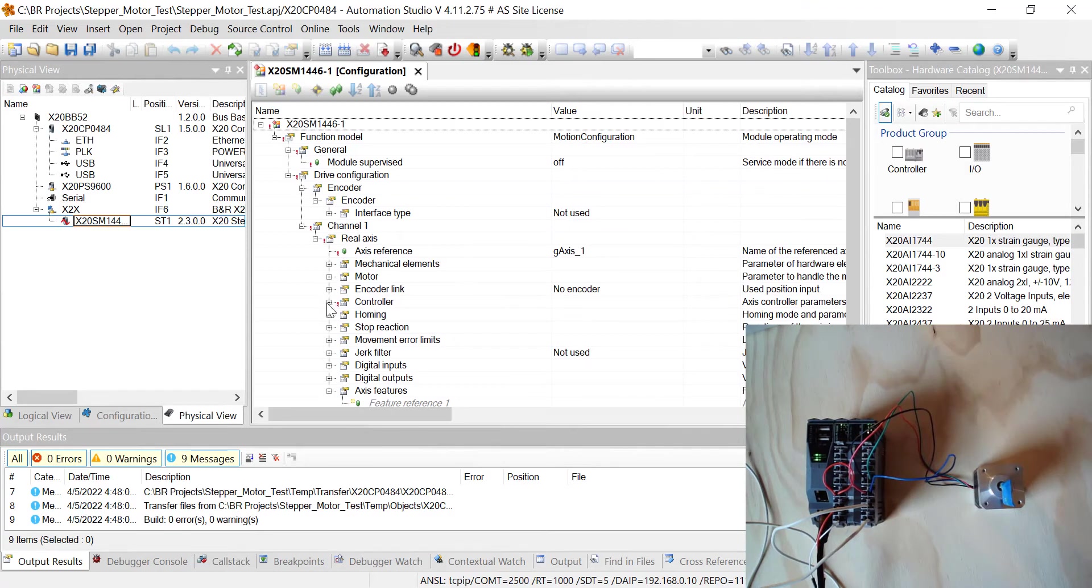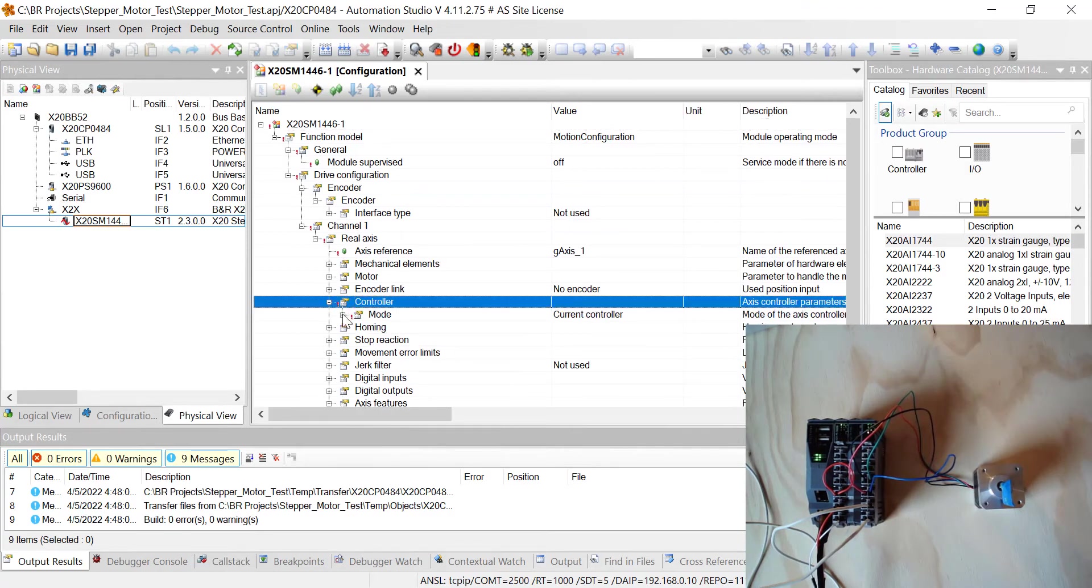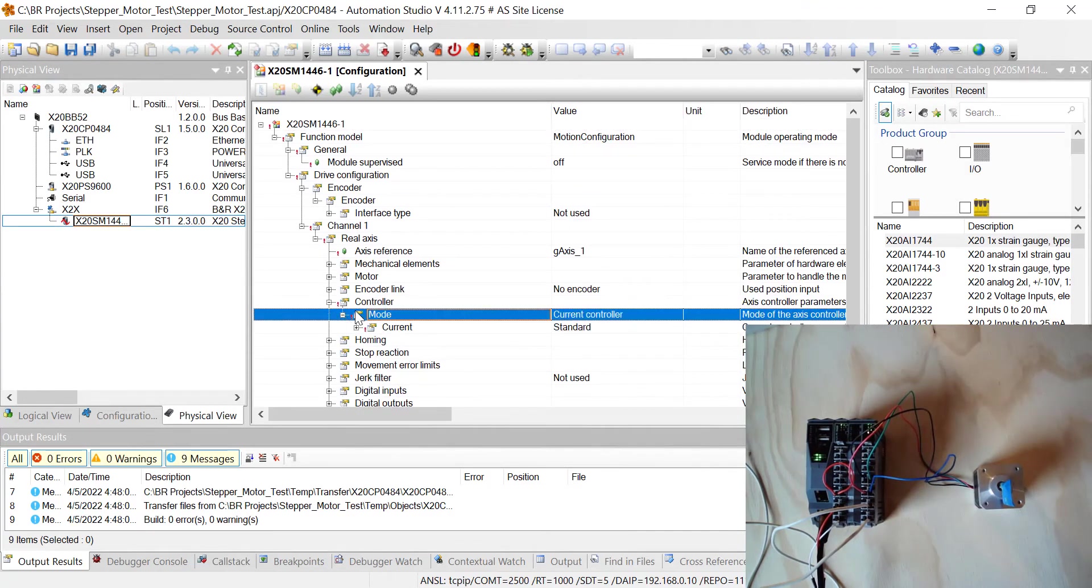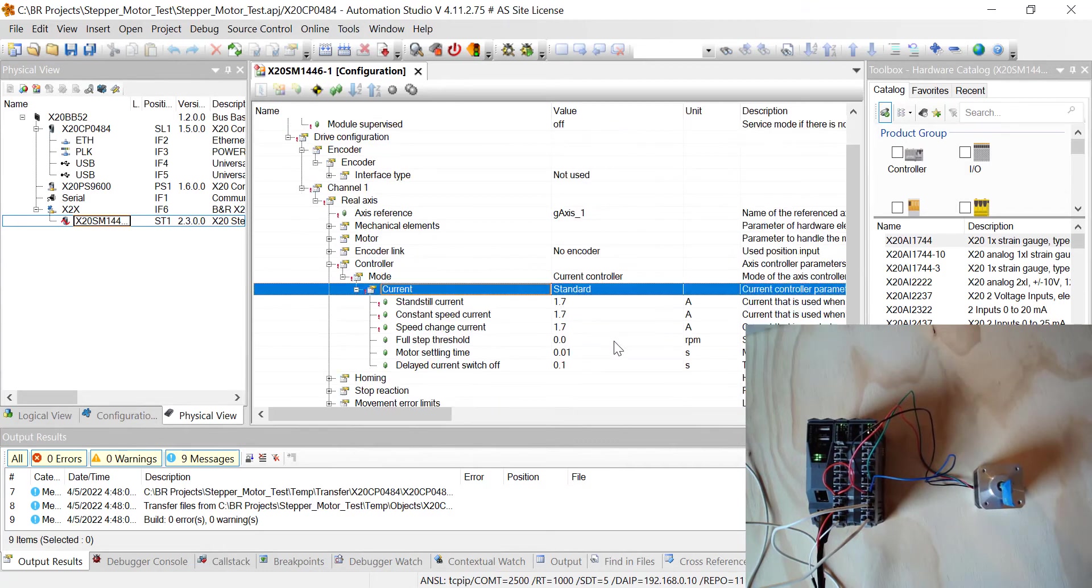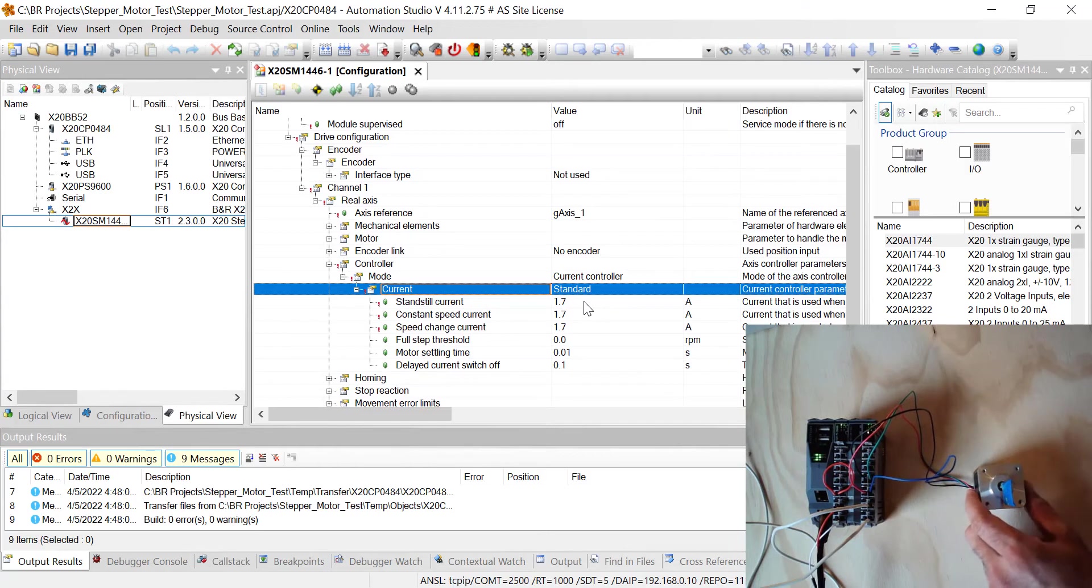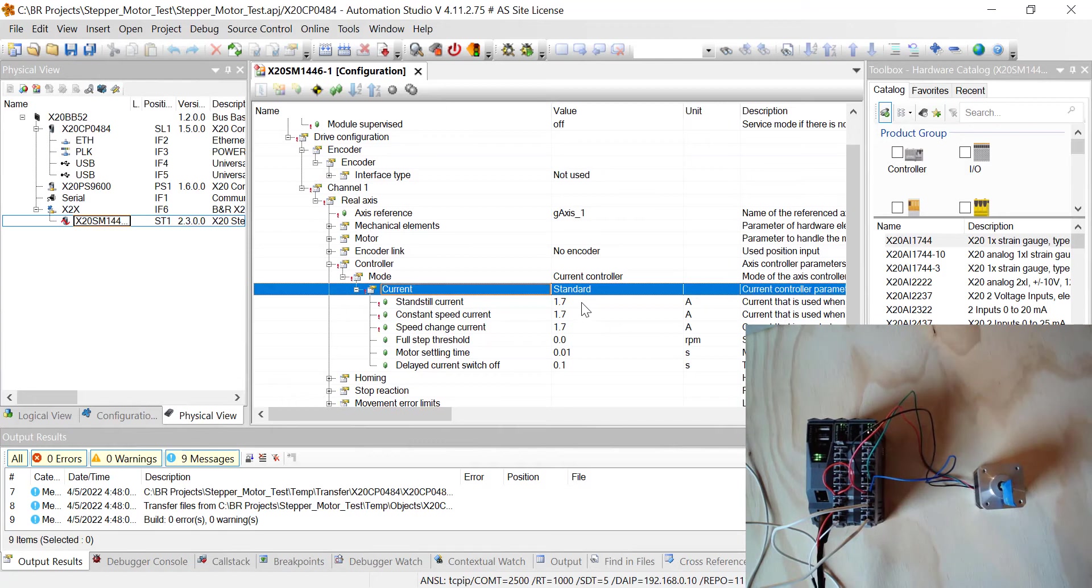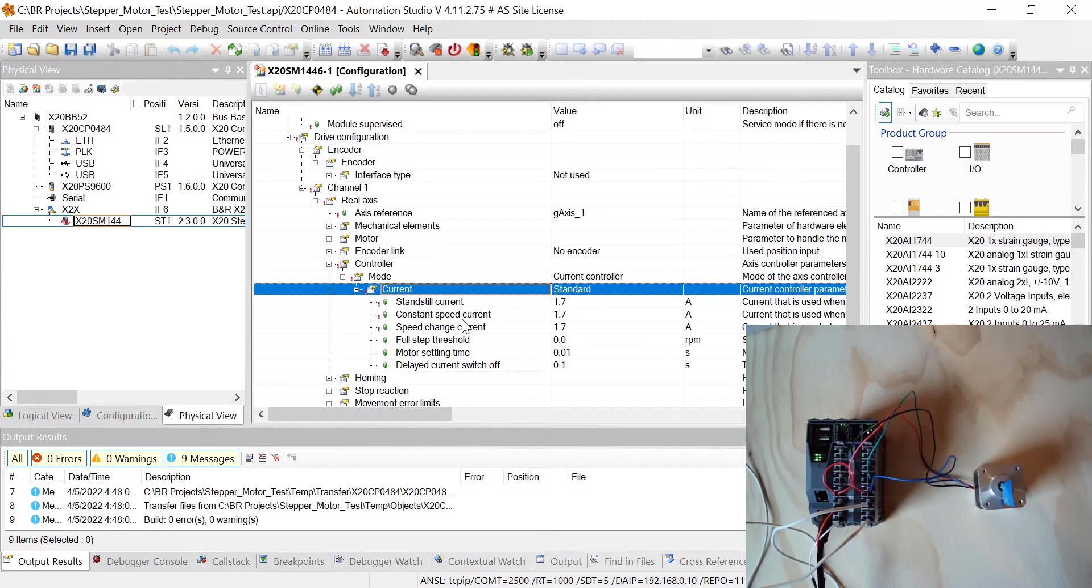Under Controller, hit the plus sign, and then hit plus by mode, then hit plus by current. I change the current in this to the motor current that I have for the stepper motor. You're going to want to make sure you put the right current in for the stepper motor you're using. The stepper motor I have here, it maxes out at 1.7 amps. So I just change the standstill and the constant and the speed change currents all to that 1.7 amps.